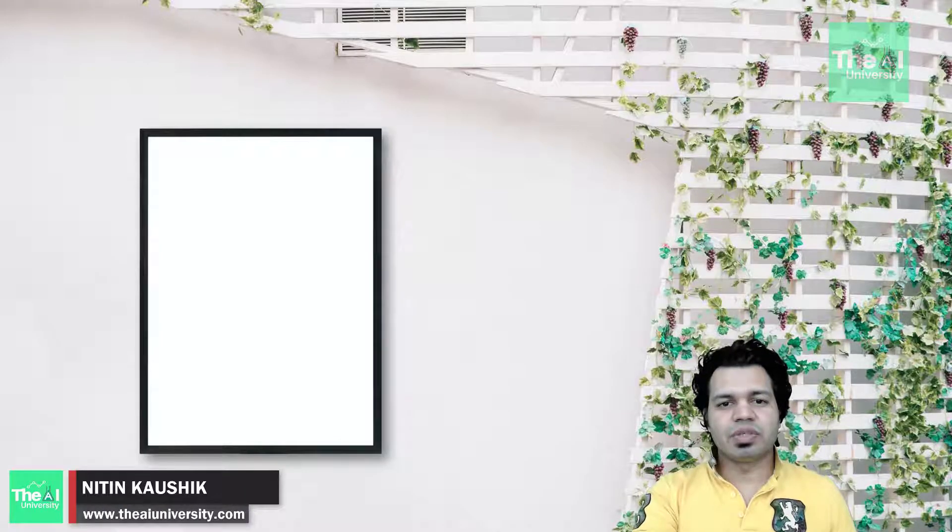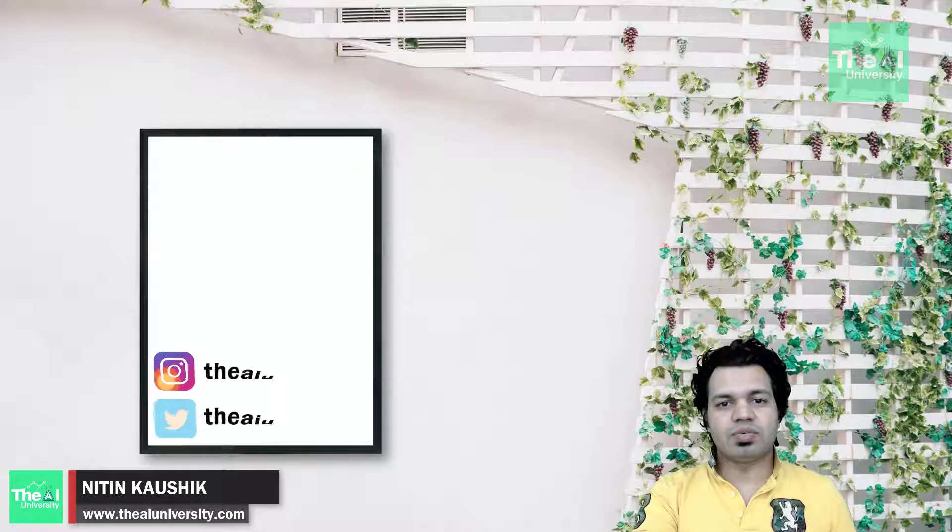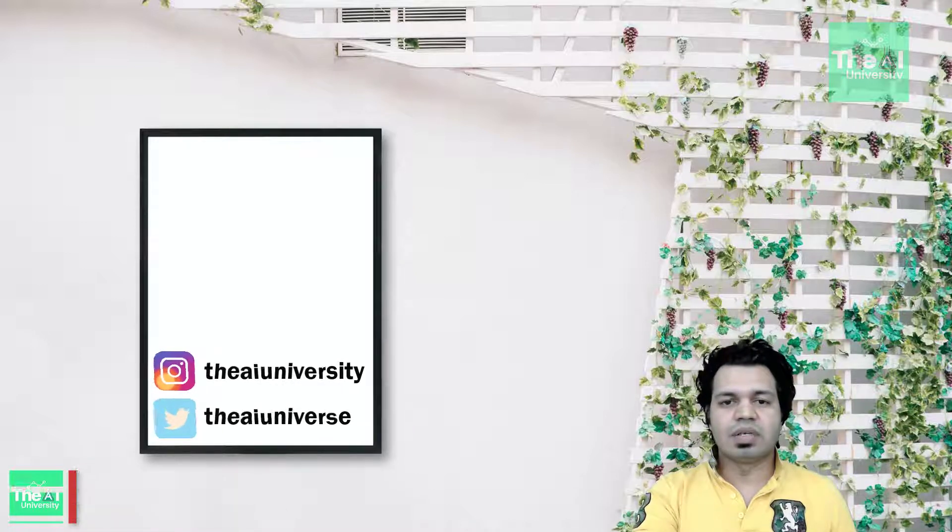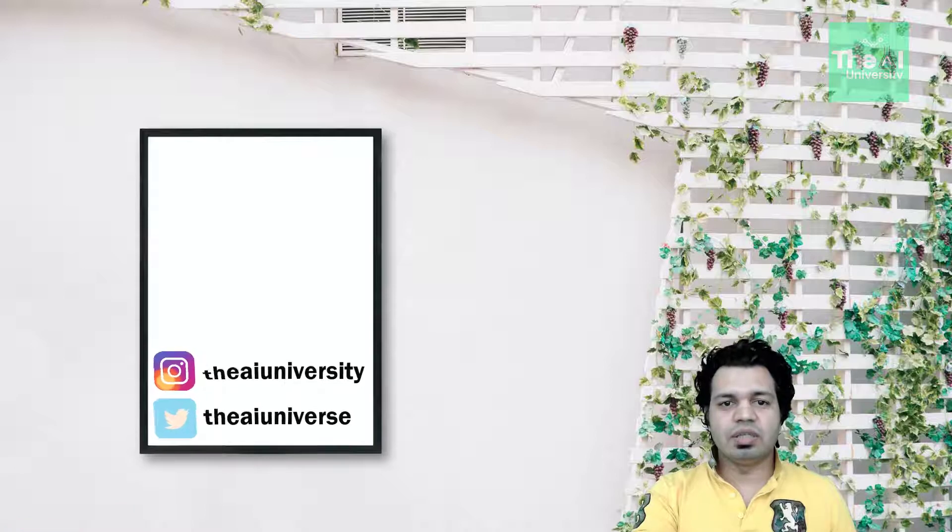Folks, Nitin here and this is the AI University channel. In this video, I am going to show you how to customize the pre-trained models like VGG16.